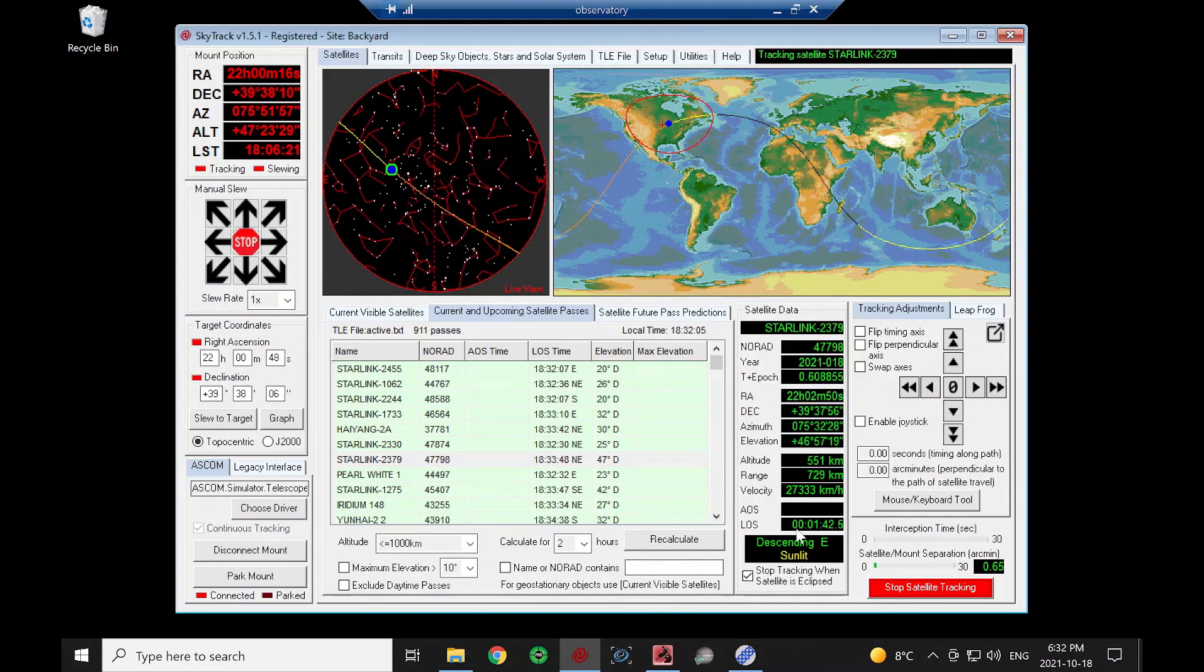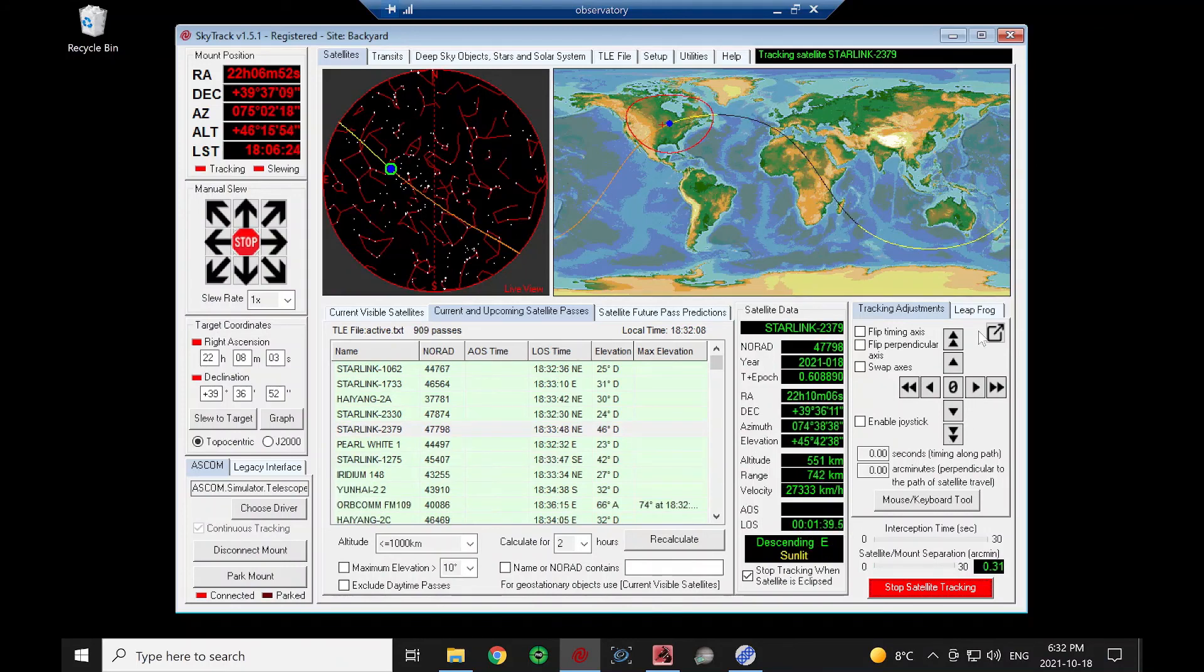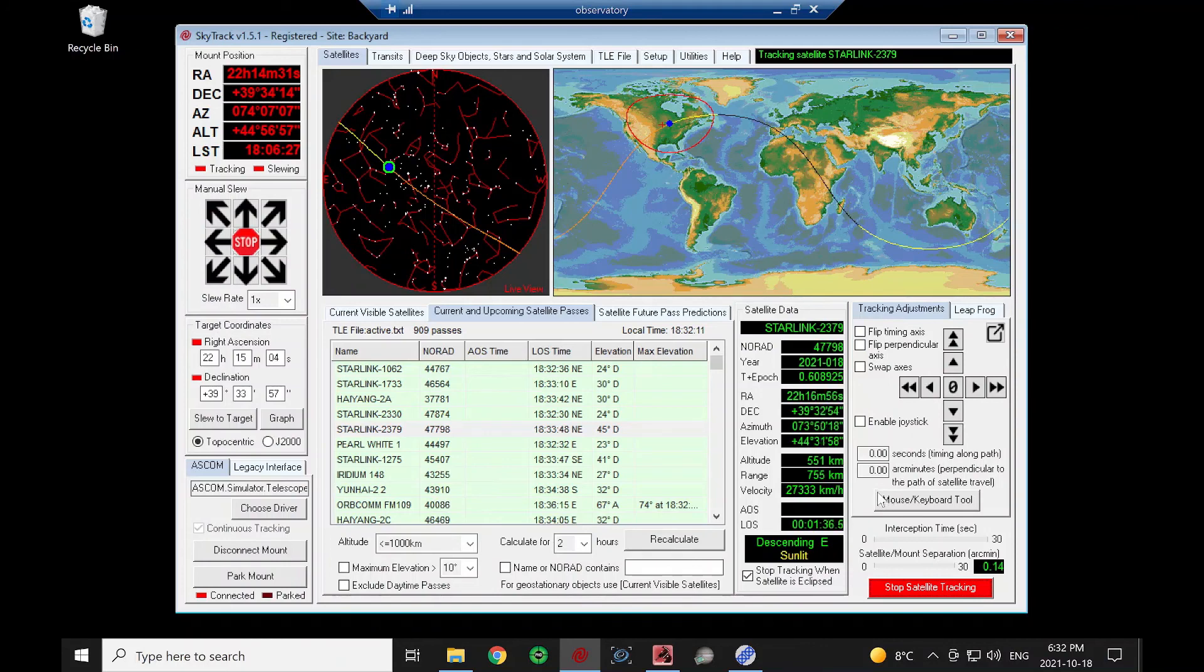And that's it. So next video, we'll go over some of these tracking adjustments and what you can do to get the satellite nicely aligned in your field view. Thank you.